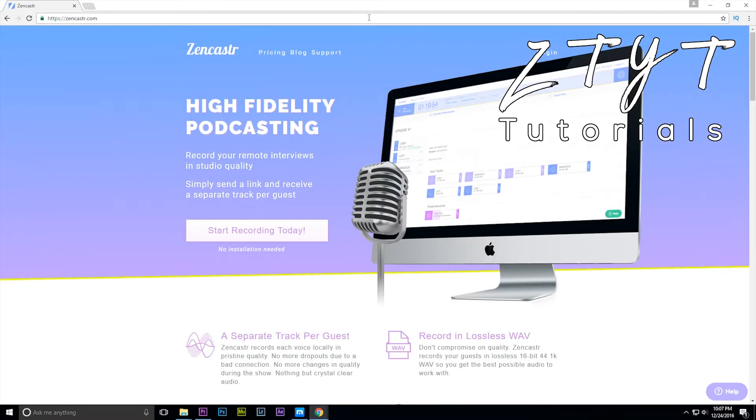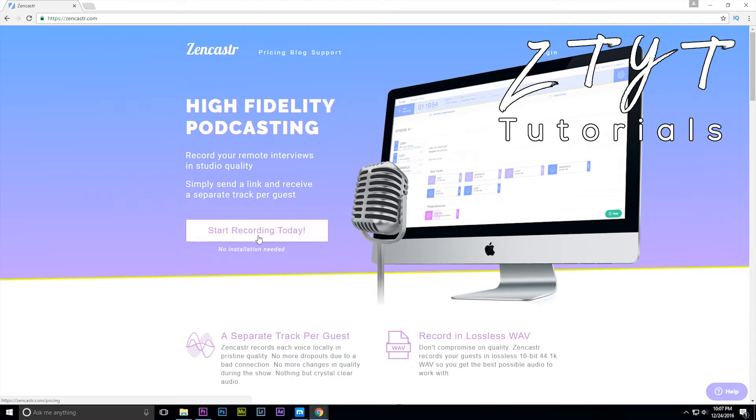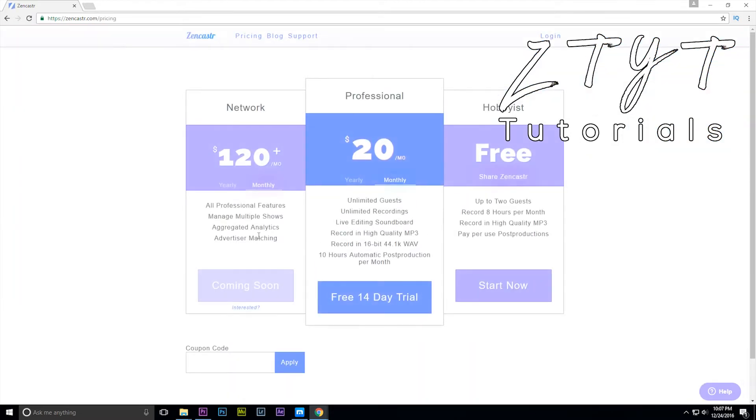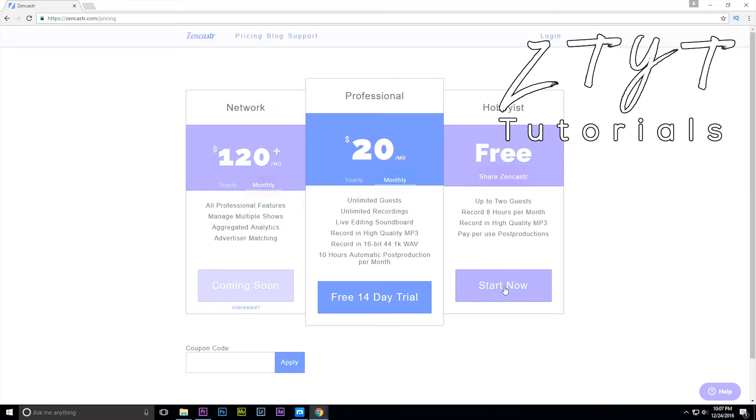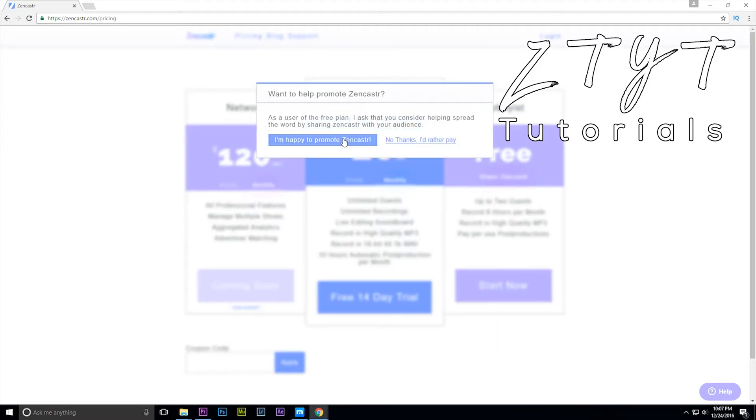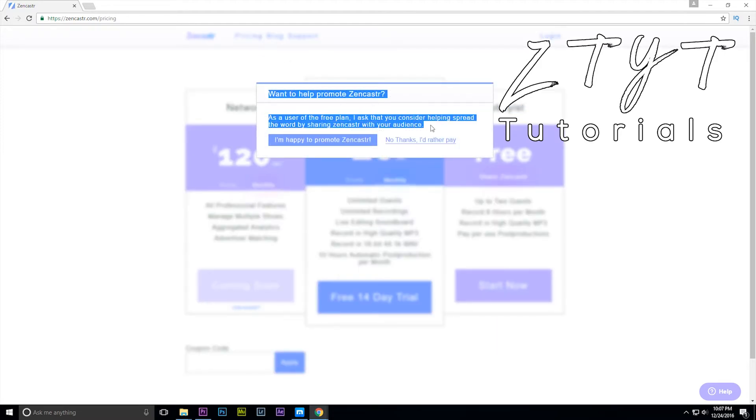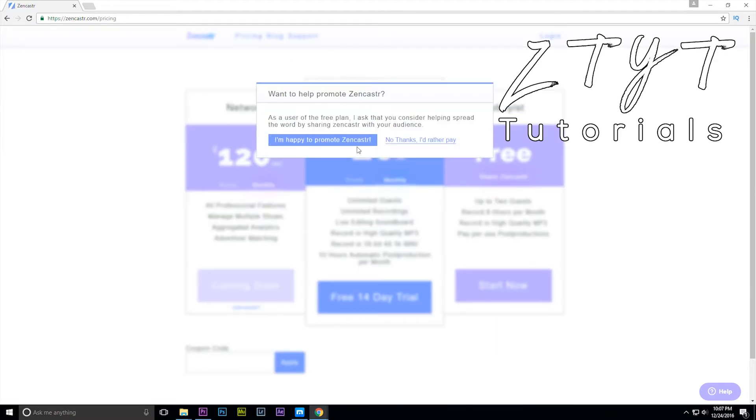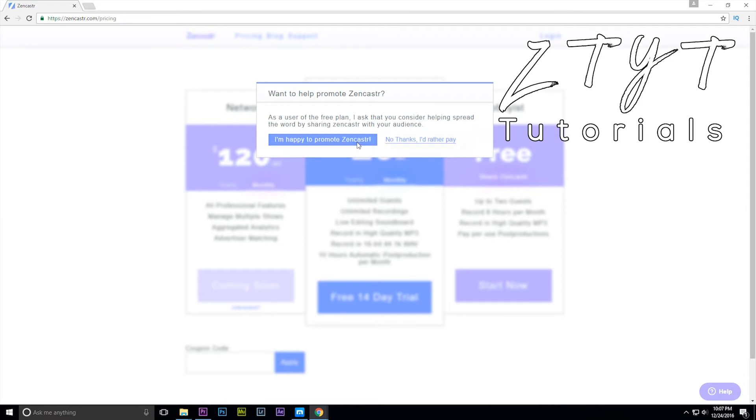Hit start recording today and you don't need a network professional but you do want hobbyist. It's free so just hit start now. Now they're going to ask you if you want to promote Zencaster, which means that you're going to say that Zencaster is what you use to record. You don't really have to, I mean who cares, or you can pay for it. I'm happy to promote if I'm winning for free sign up.